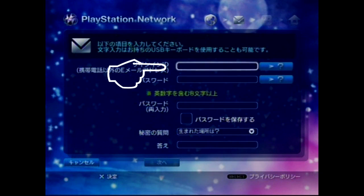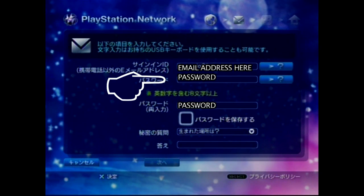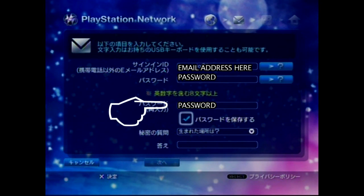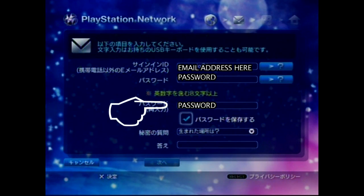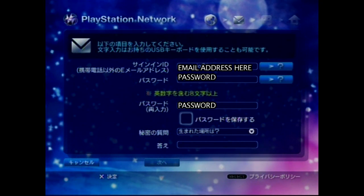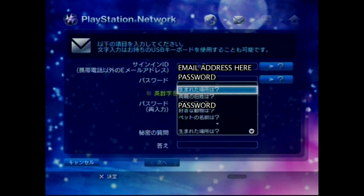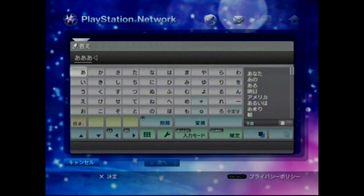At the top here, you'll need to put in an email address that isn't already linked to a PSN account. Then you'll need to put in a password, and then one more time the same password. This box is if you want to save your password to memory — I do, so I click this button.